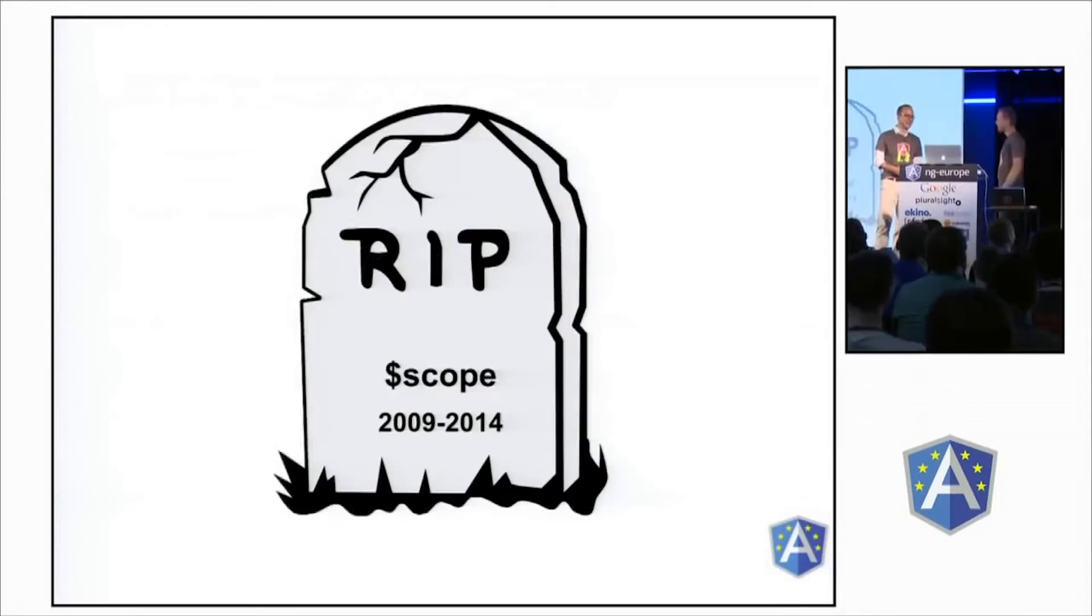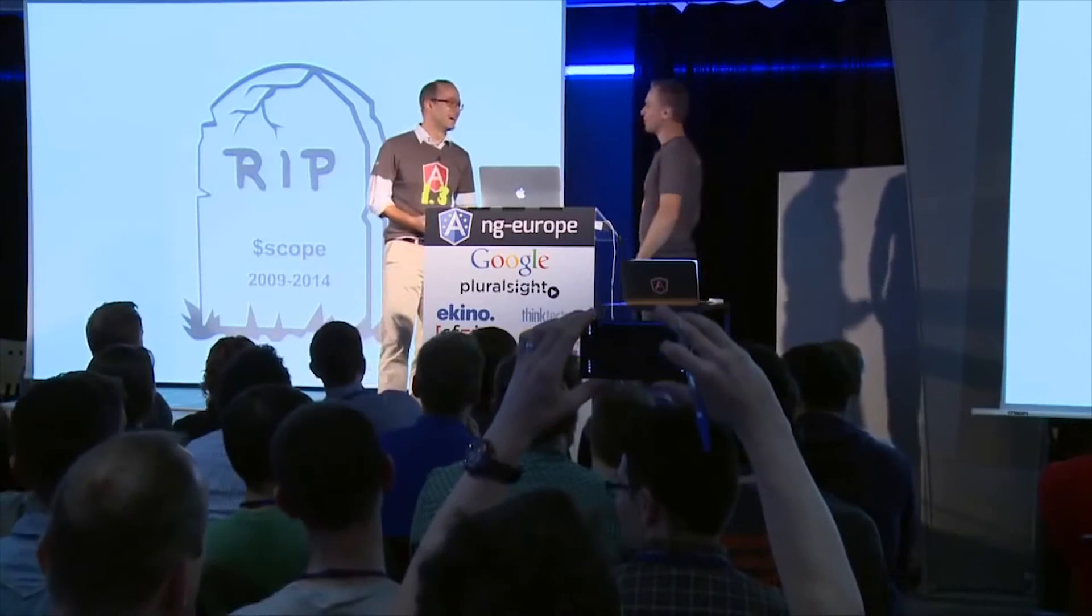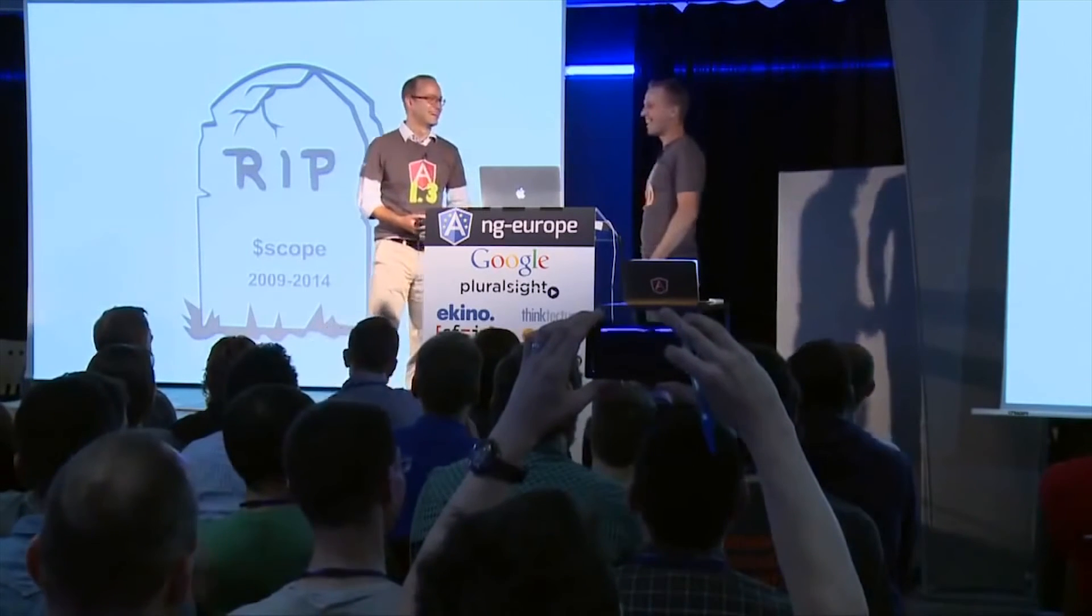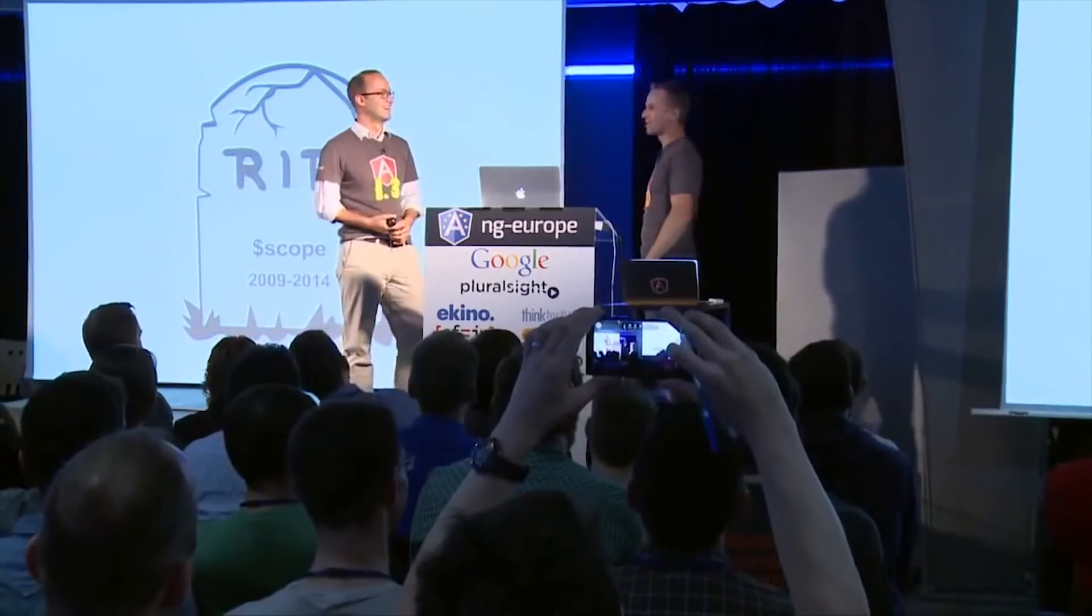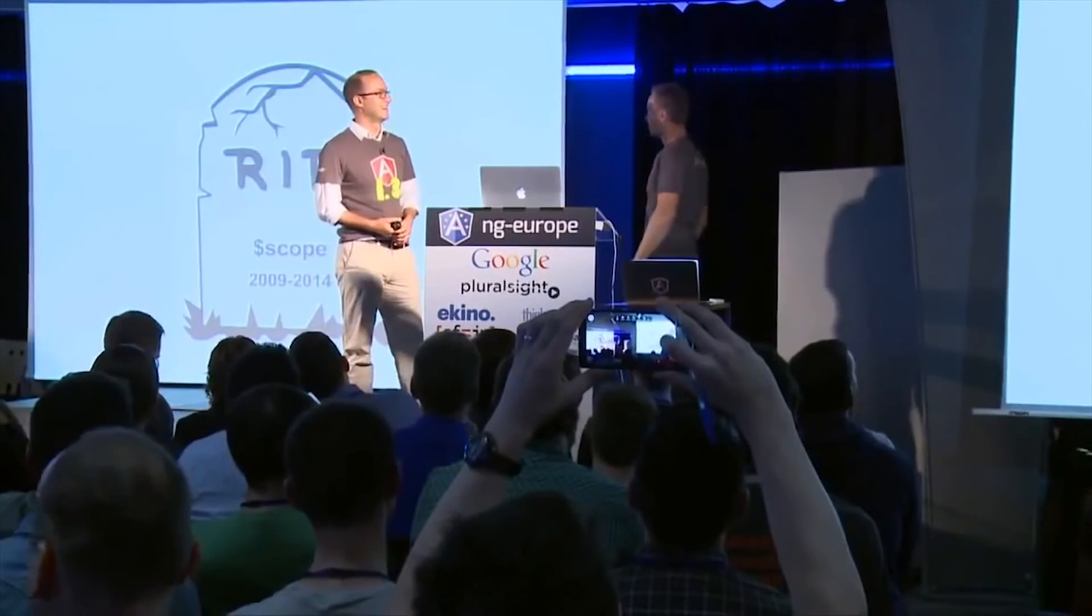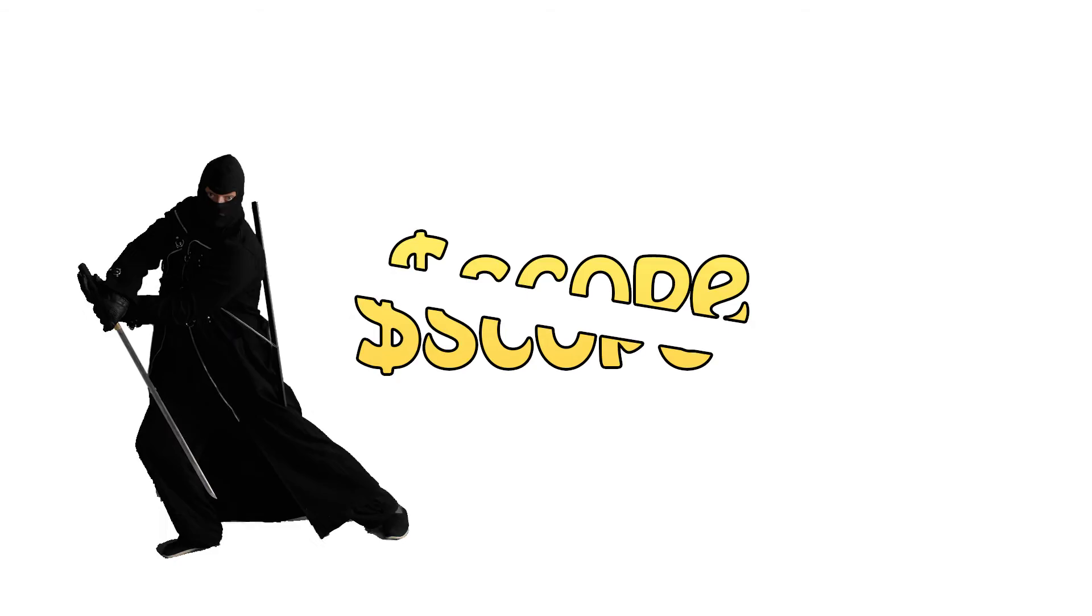Problem number three. In Angular 2... I'm sorry to inform you that dollar scope has passed away. So basically, we won't have dollar scope. Meaning that the less we use it, the easier it will be to migrate our apps in the future. And these are the problems with dollar scope and why it must die.